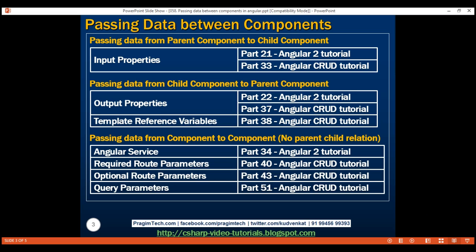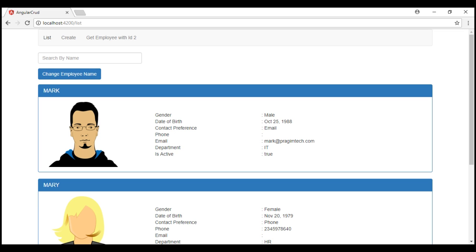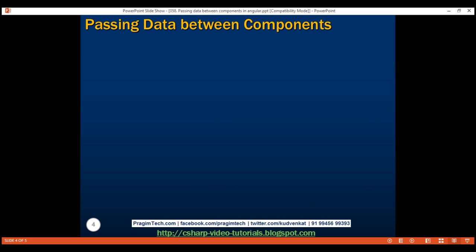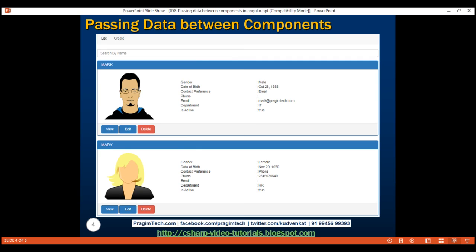We're refactoring the code in our application in preparation for performing delete and update operations in our upcoming videos. At the moment, this is how our Angular application looks. By the end of this video, we want our Angular application to look like this. Notice within every employee panel, we've got view, edit and delete buttons. We can use these buttons to view, edit and delete employee details, and if we want to create a new employee, we can use the create menu option right here.